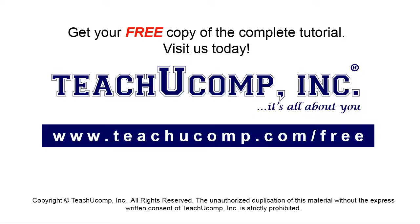Get your free copy of the complete tutorial at www.teachyoucomp.com forward slash free.